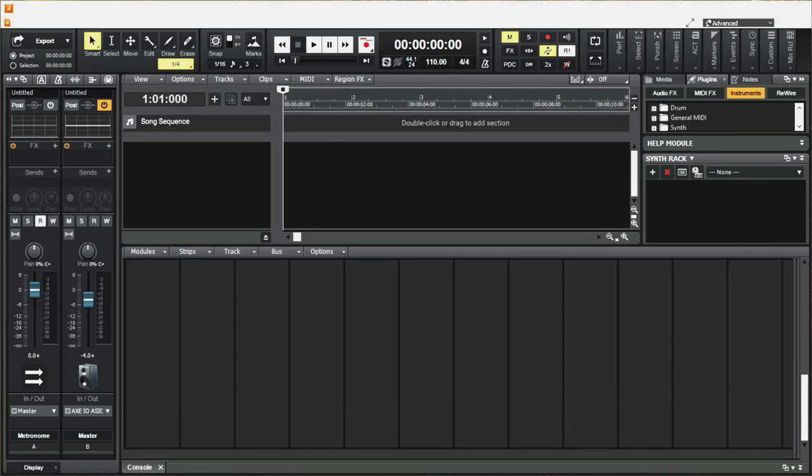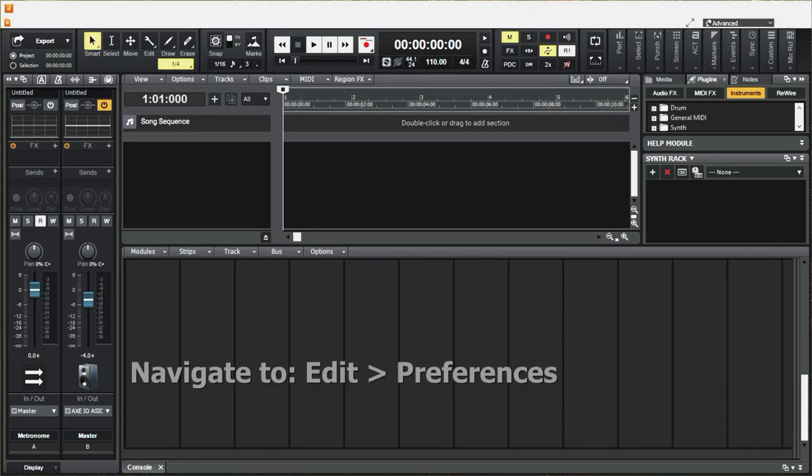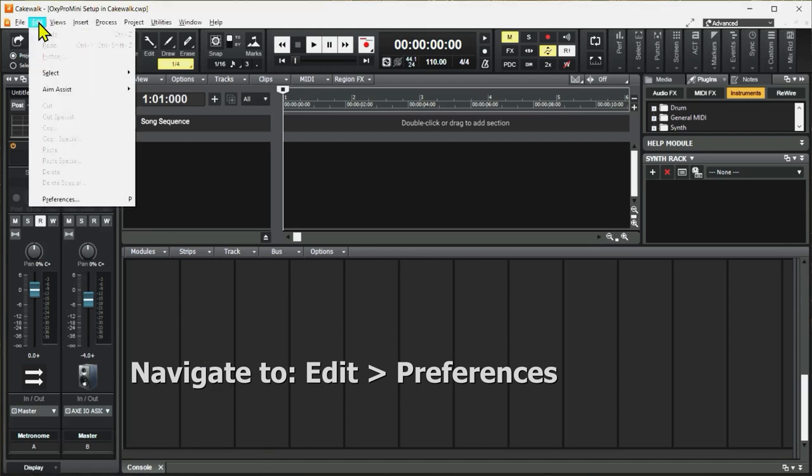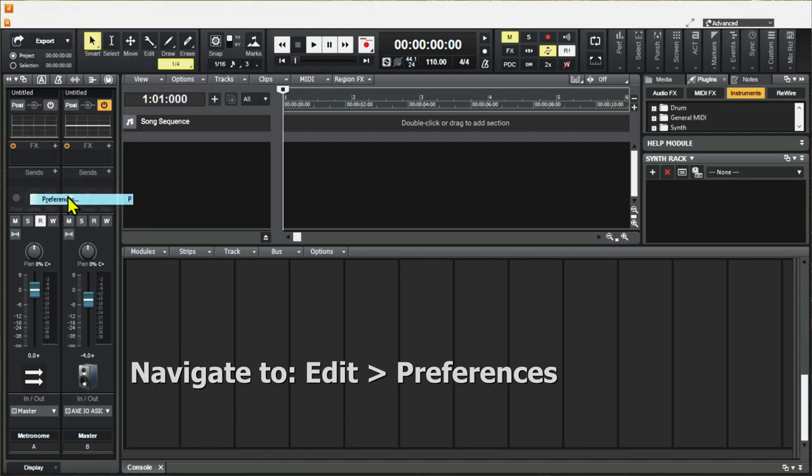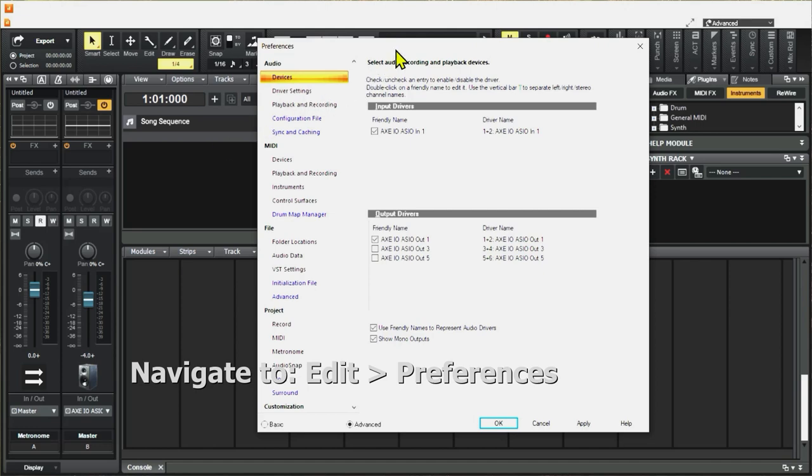Now we need to configure Cakewalk to use the Oxygen Pro Mini. Navigate to Edit, Preferences, or hit P on your keyboard and it brings up a control menu.